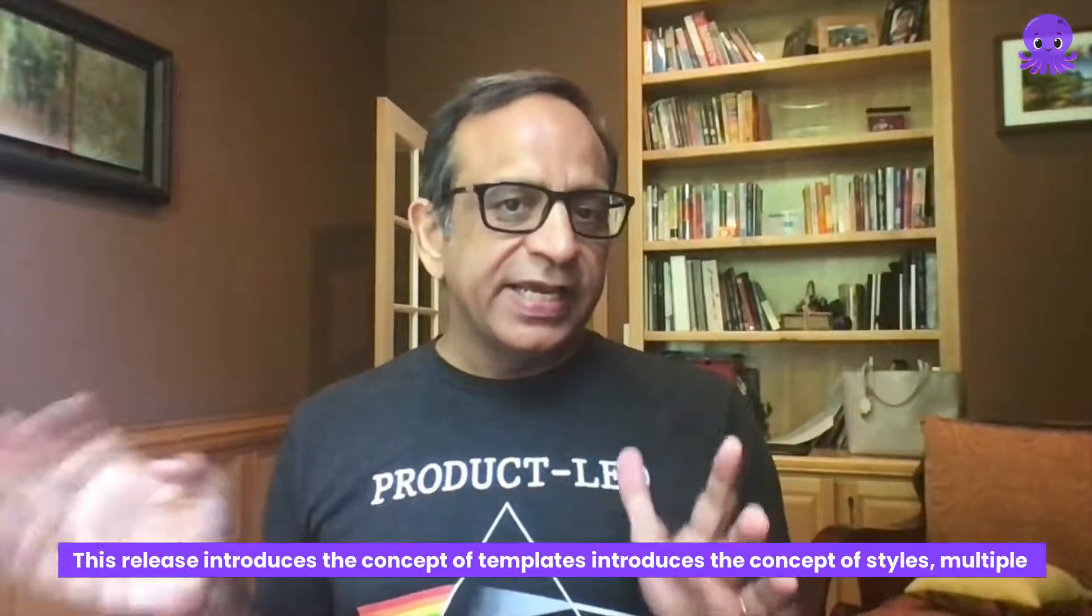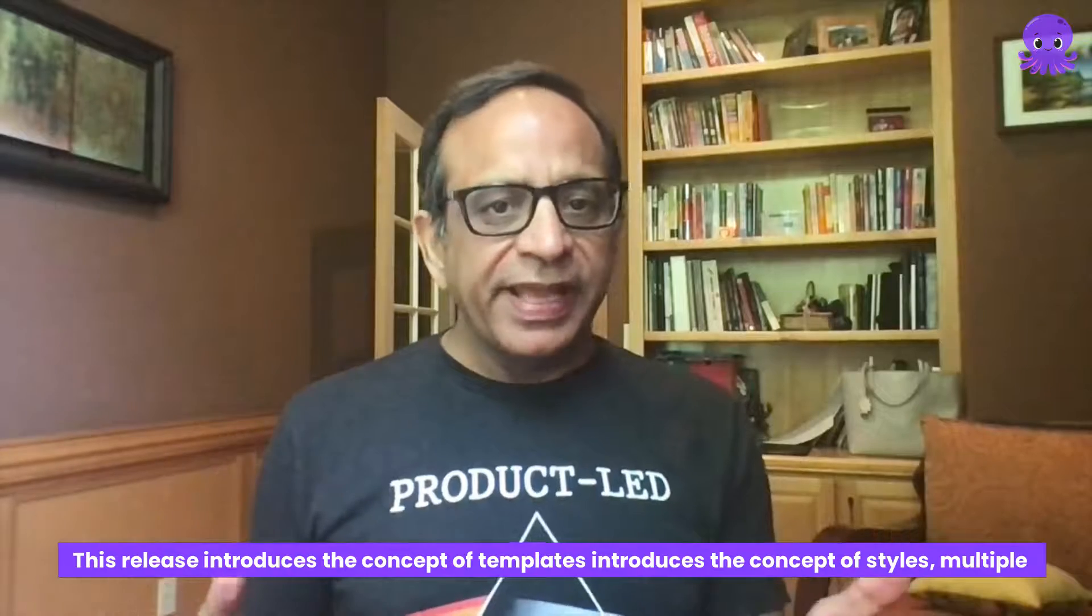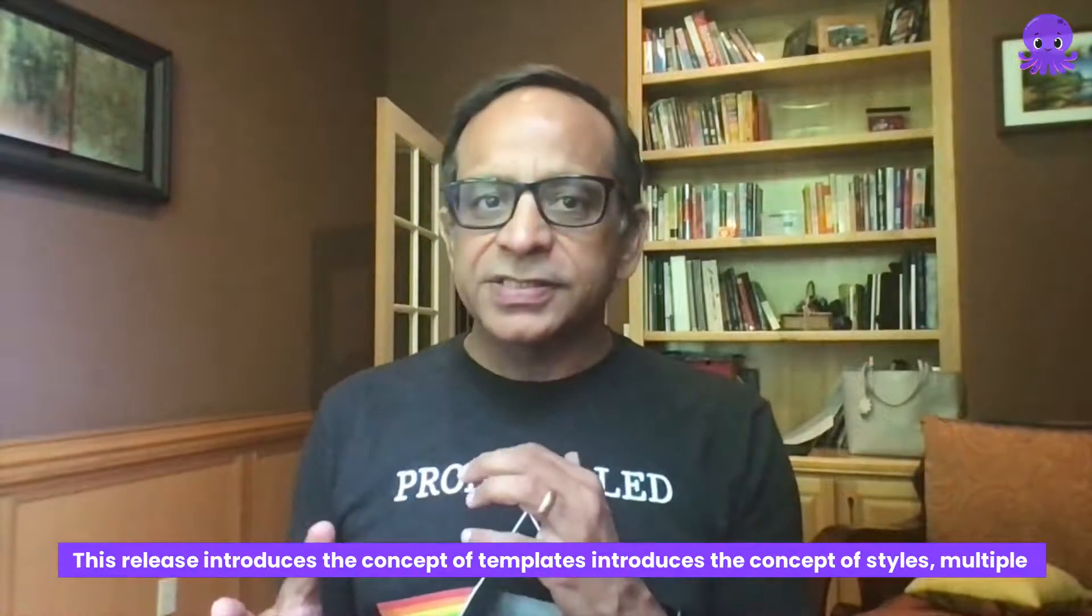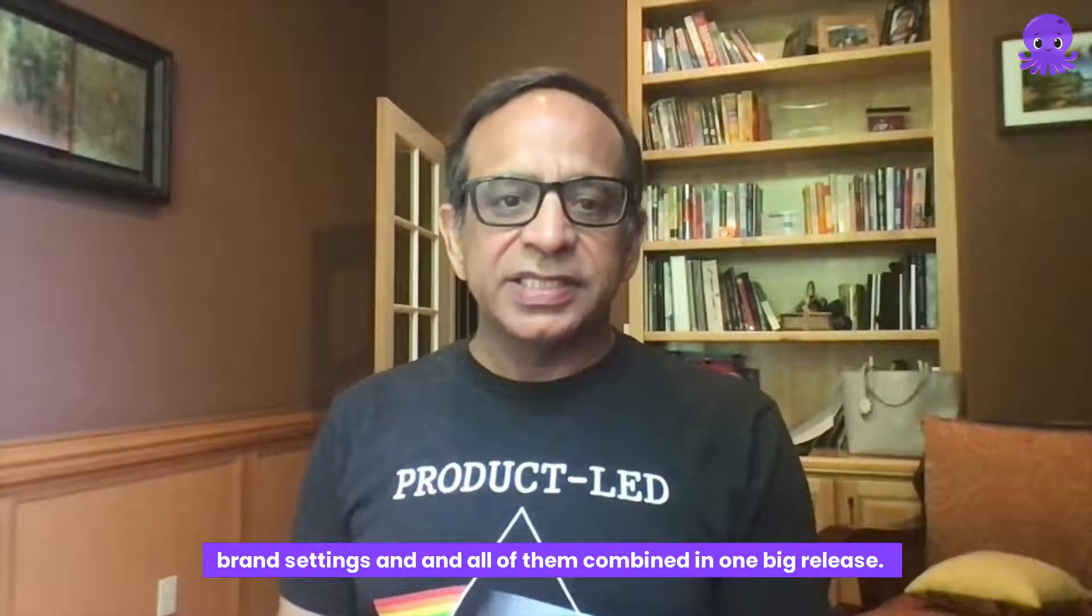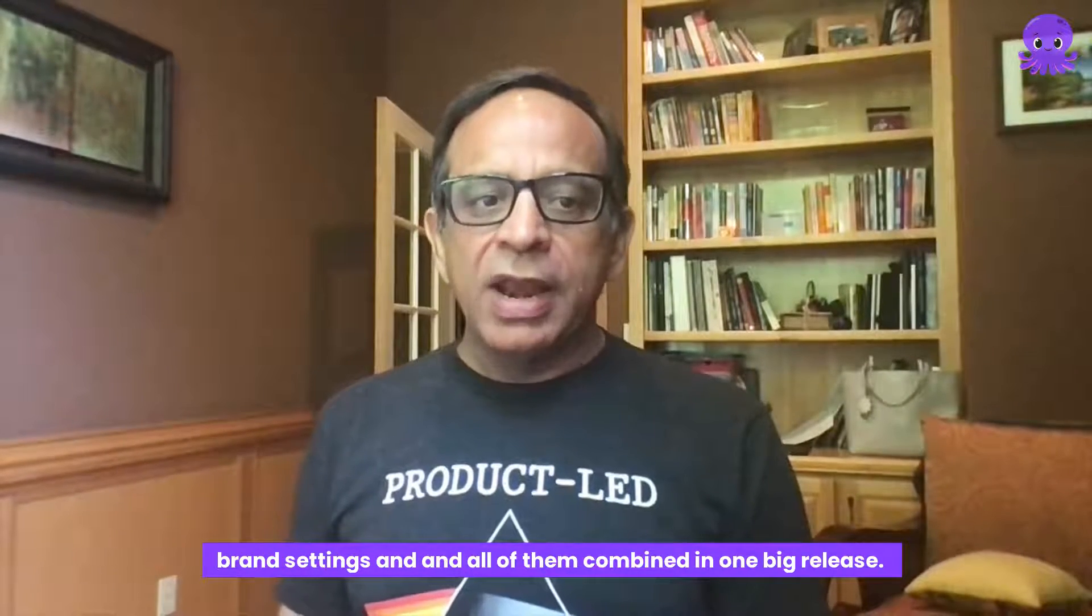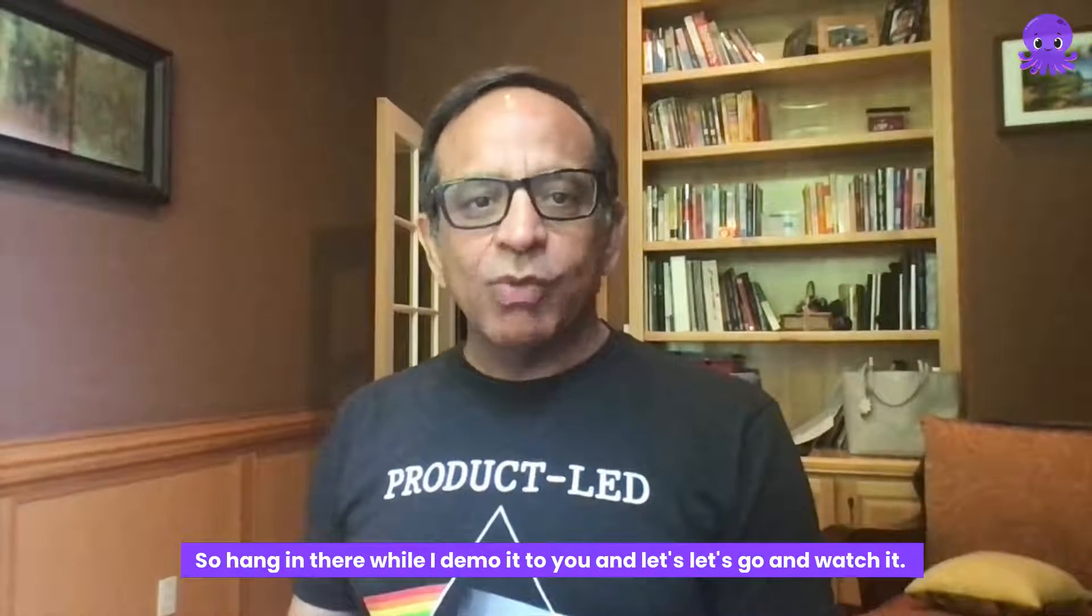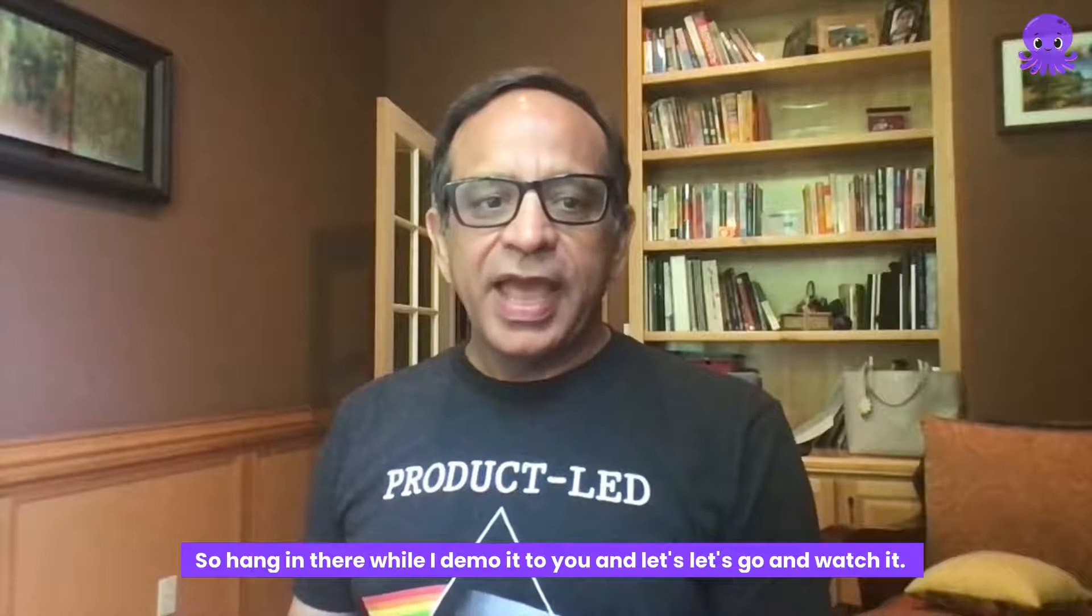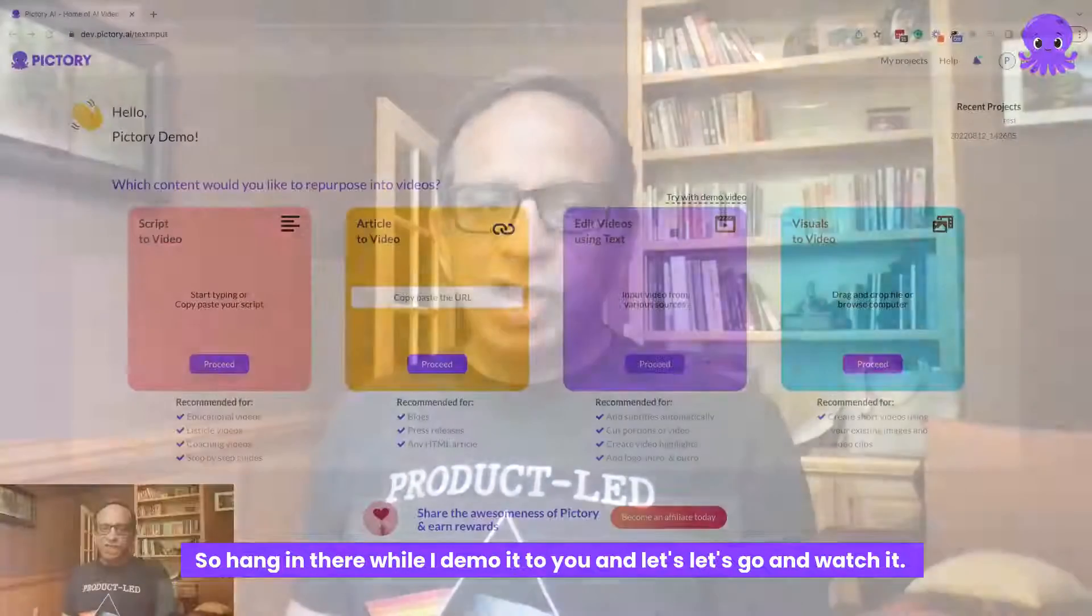This release introduces the concept of templates, it introduces the concept of styles, multiple brand settings and all of them combined in one big release. So hang in there while I demo it to you and let's go and watch it.